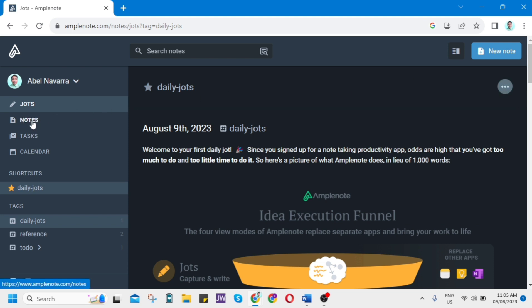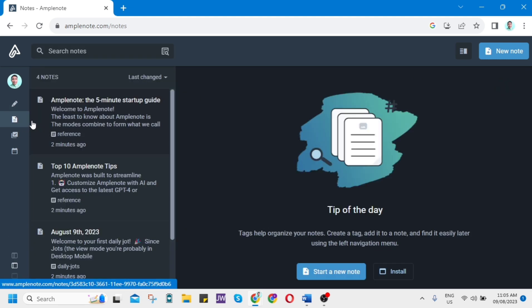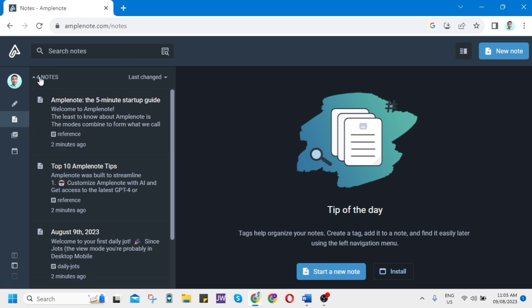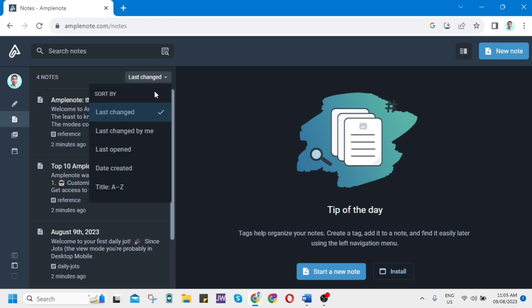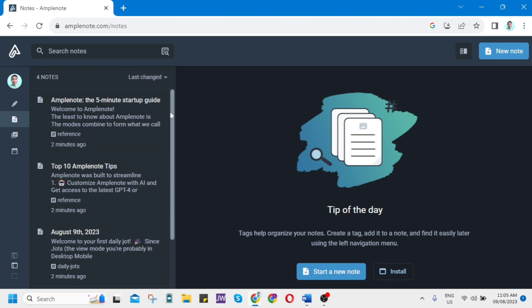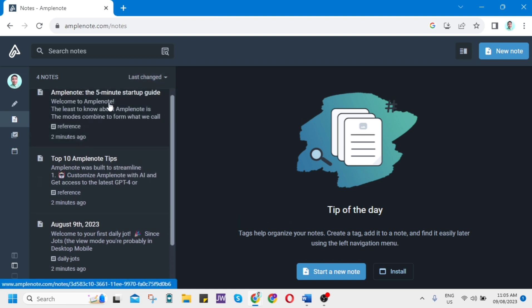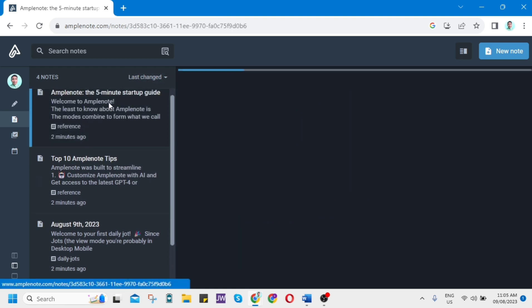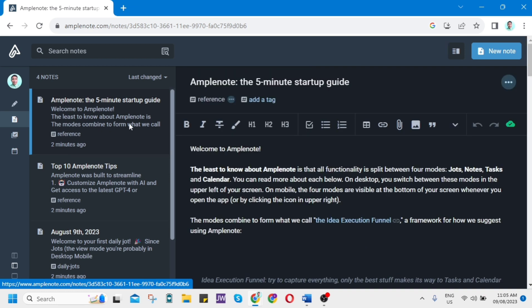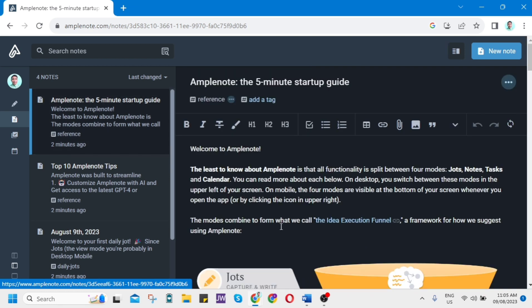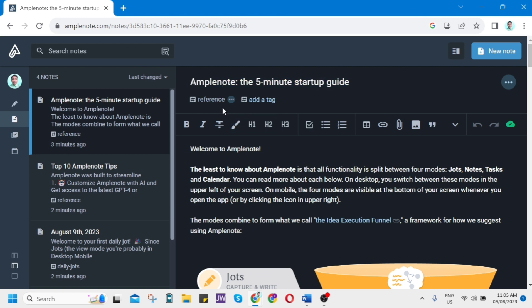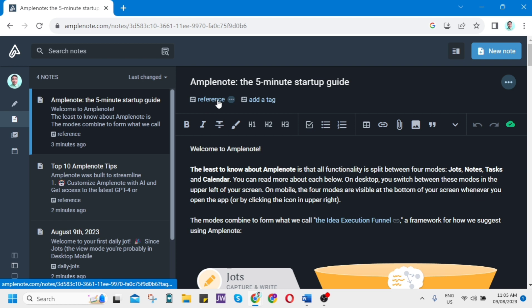Now let's go to Notes. Here you can easily organize your notes, tasks, or other information. You can go here on last changed. You can sort by changed by me, opened, or created. If you scroll down on the left side, you'll find all the recorded notes here. If you open this one, you can create a title right here at the top. You can also add a reference or hashtags and add a tag.